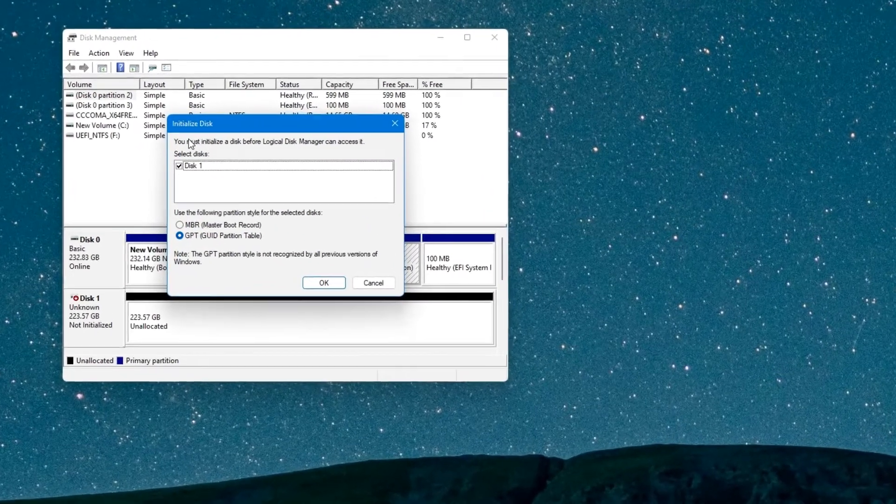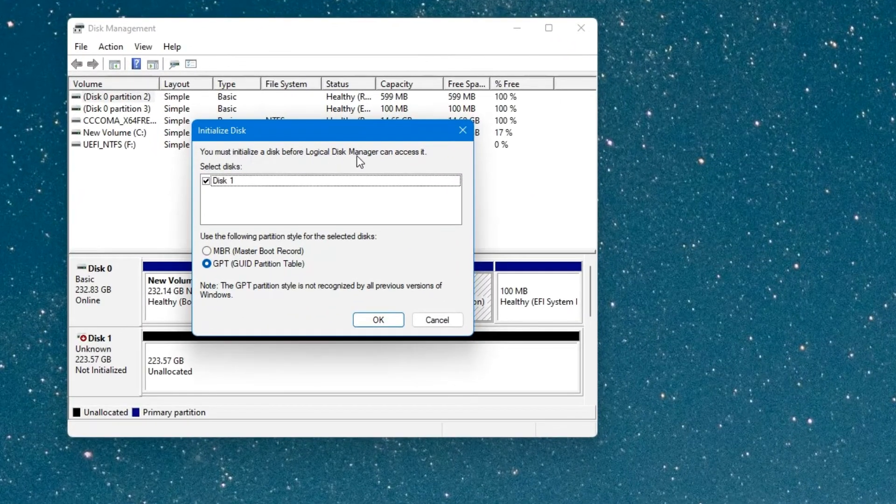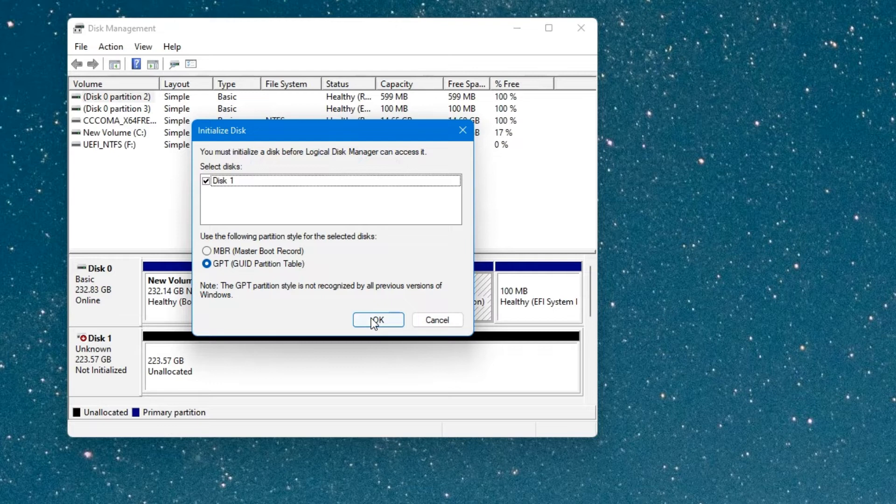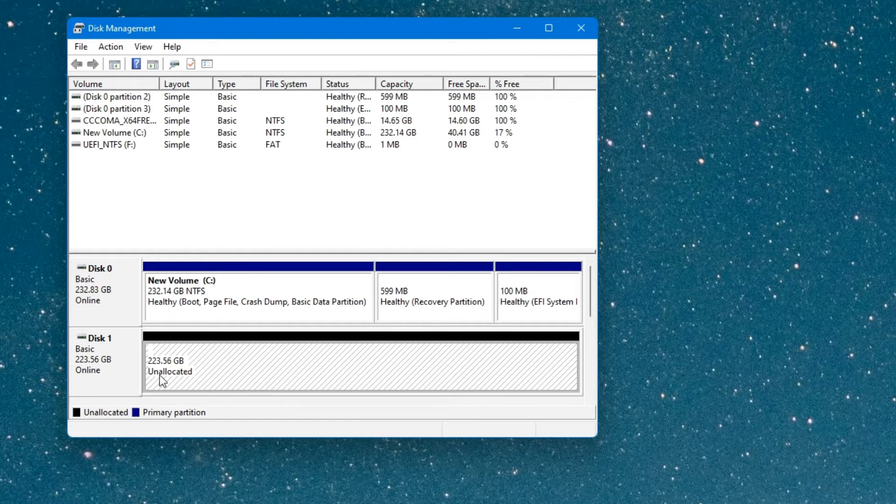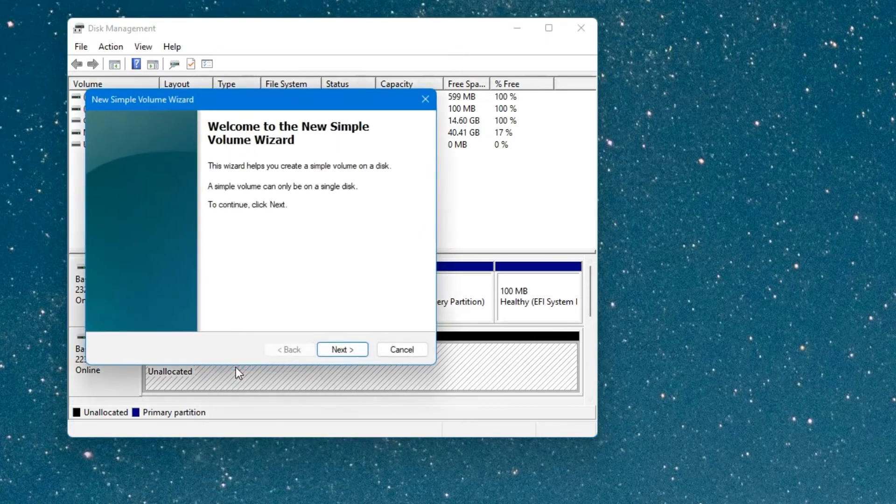Okay, so you can see here you must initialize the disk before logical disk manager can access it. Just click on OK. You can see an unallocated disk over here, 223 gigabytes. This is the disk we erased. Now right click on it and click on new simple volume. Next.